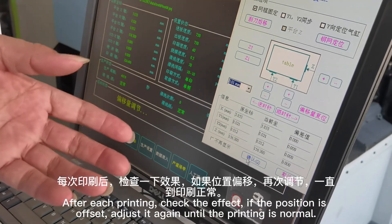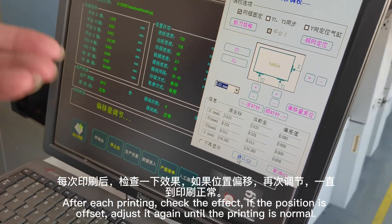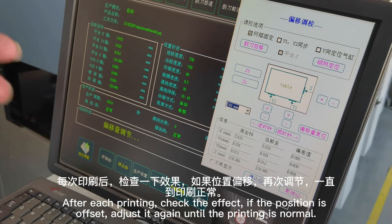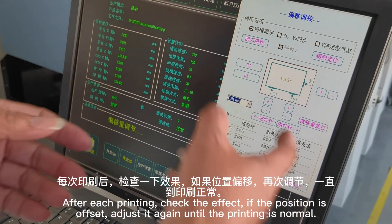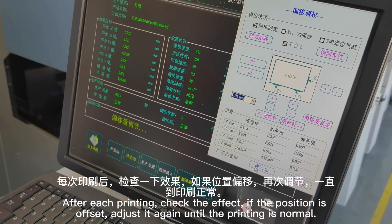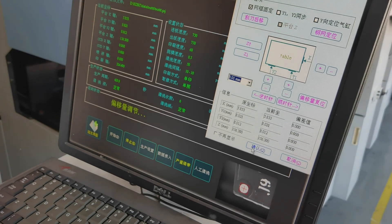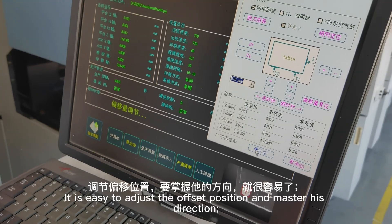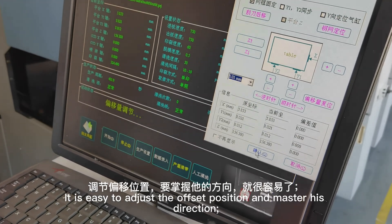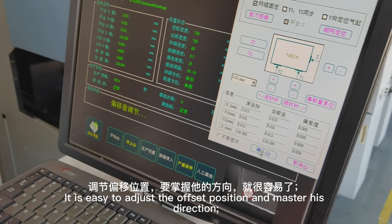After each printing, check the effect. If the position is offset, adjust it again until the printing is normal. It is easy to adjust the offset position once you master the direction.